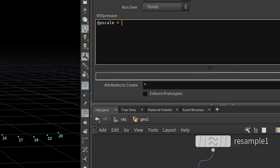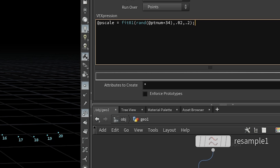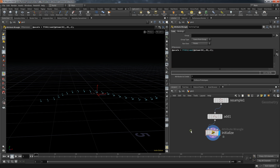I wanted to create a simple sorting algorithm in VEX, but to have something to sort I first need something random. To create the pscale attribute on each point, I'm going to use the combination of fit01 and the rand function. The rand function creates a value from 0 to 1. Using the point number and a random value gives a different result for each point, and with fit01 I can change the range to something like 0.02 to 0.2.